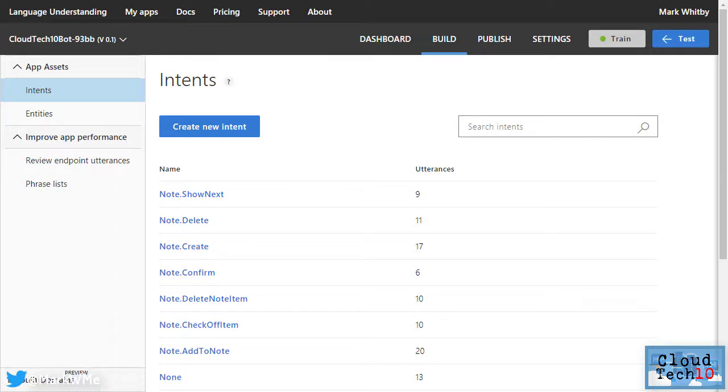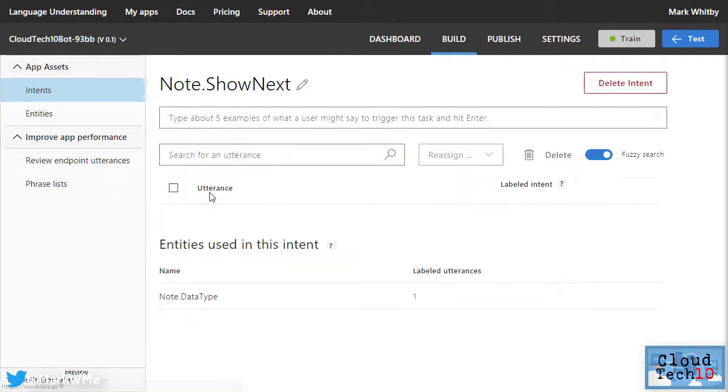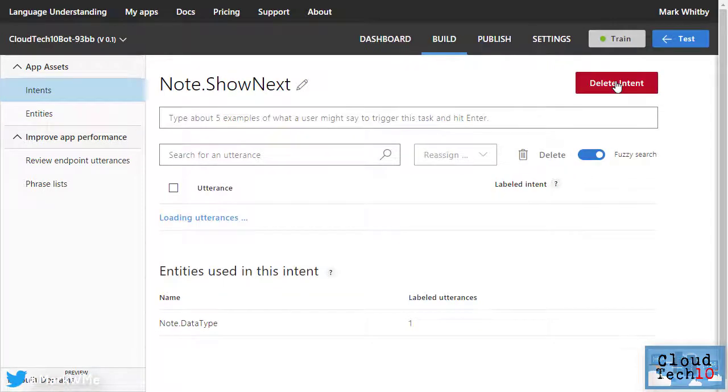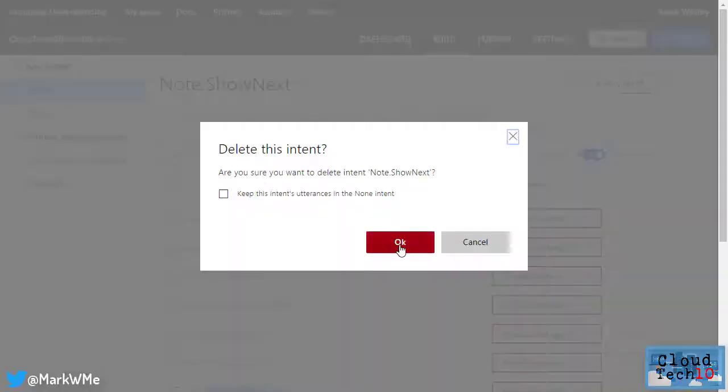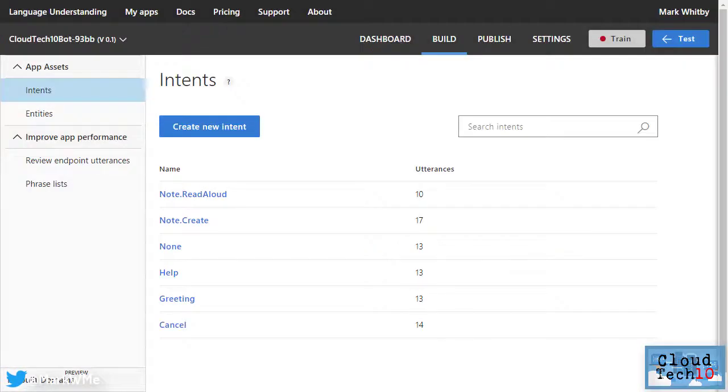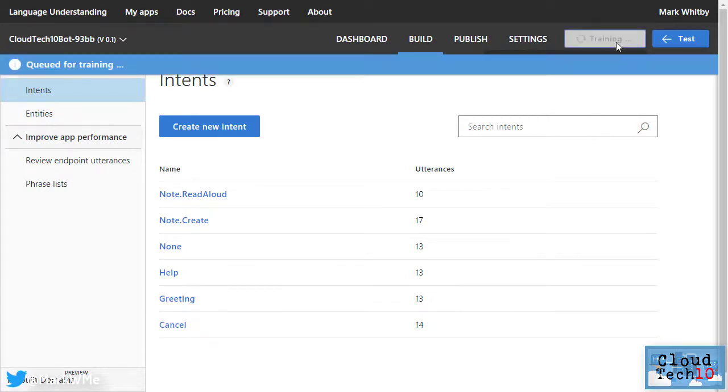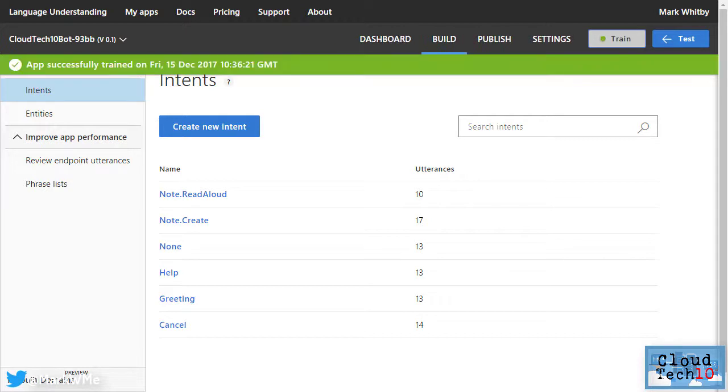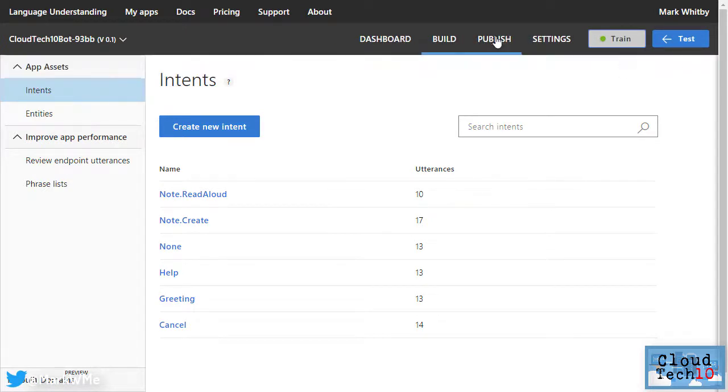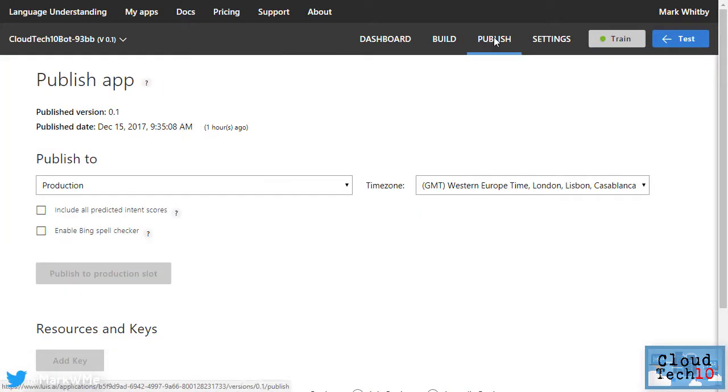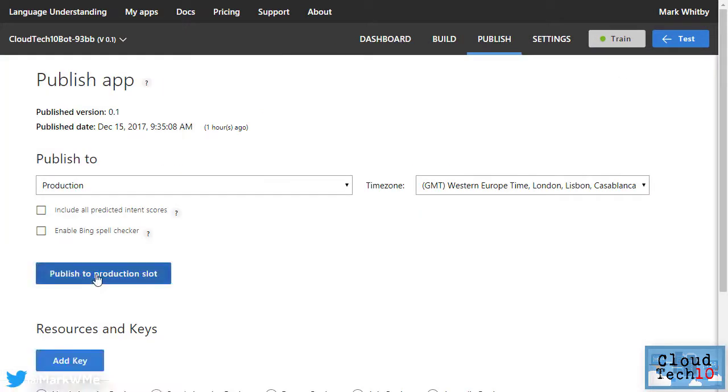For this demo, we'll only implement a couple of these. So I'll just quickly clean up this list and delete the note intents that we're not going to implement. We'll be left with the notes.readaloud and note.create intents, along with the original four. Next, we click on the train button here, which will take our new intents and generate a new machine learning model for our bot to use. So that the bot can make use of that, the model needs to be published, which we do by clicking publish and then publish to production slot.